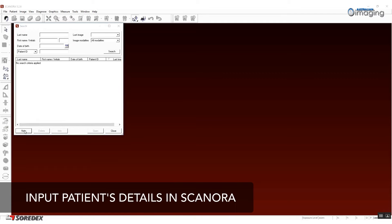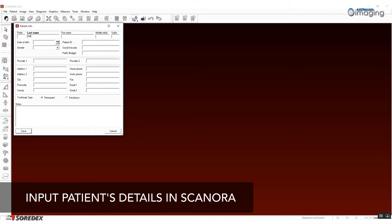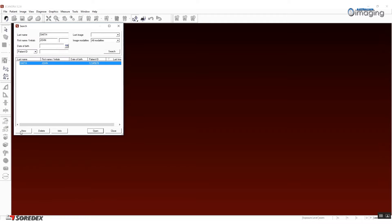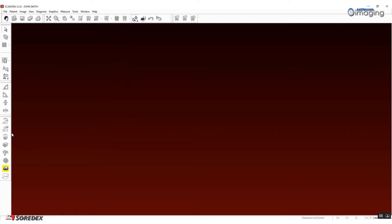The first step is to prepare the patient in Scenora. Open your Scenora software and input your patient's details, then select the patient from the work list and click CB3D capture.